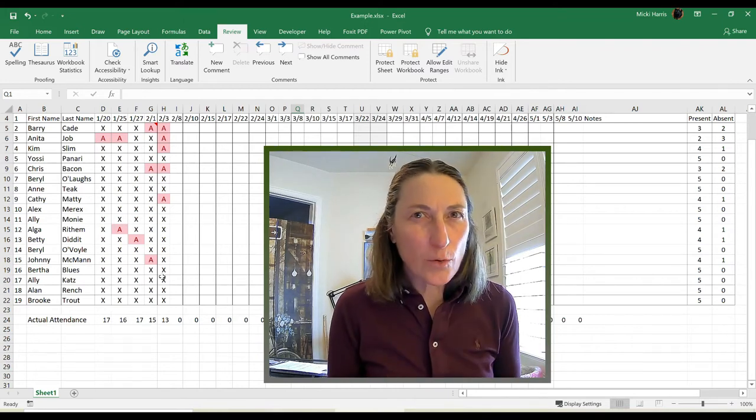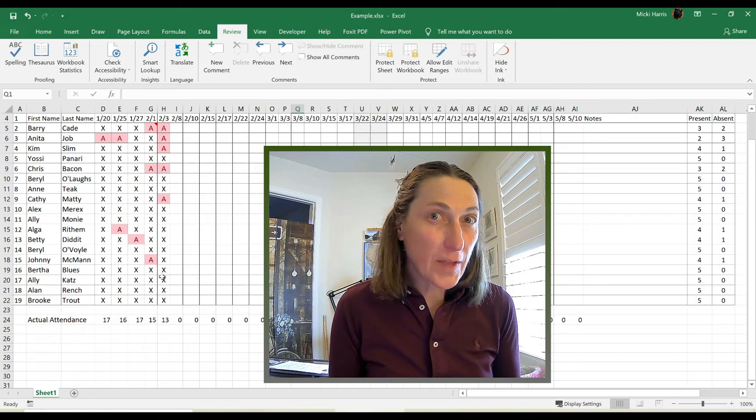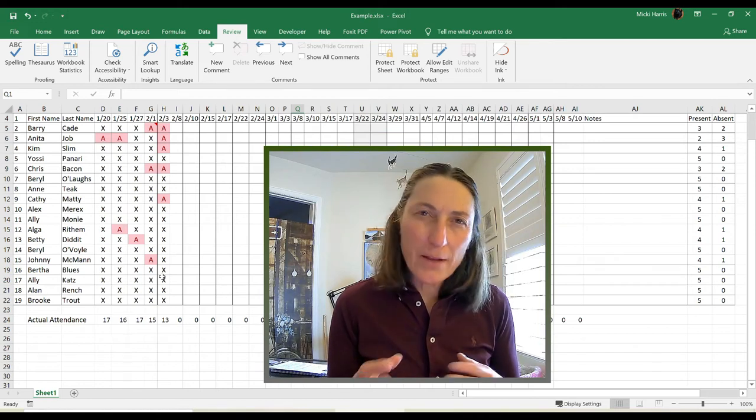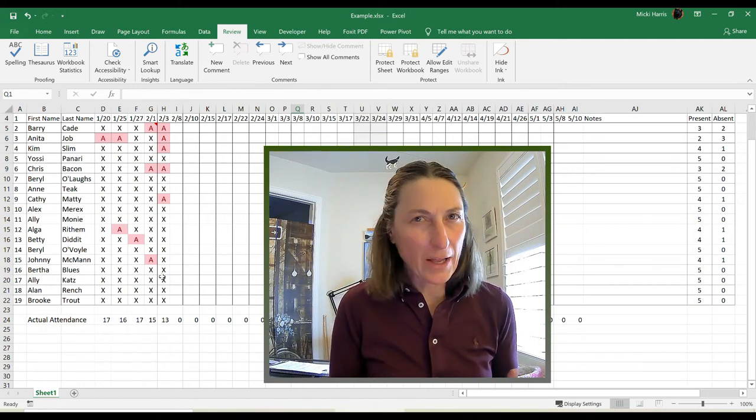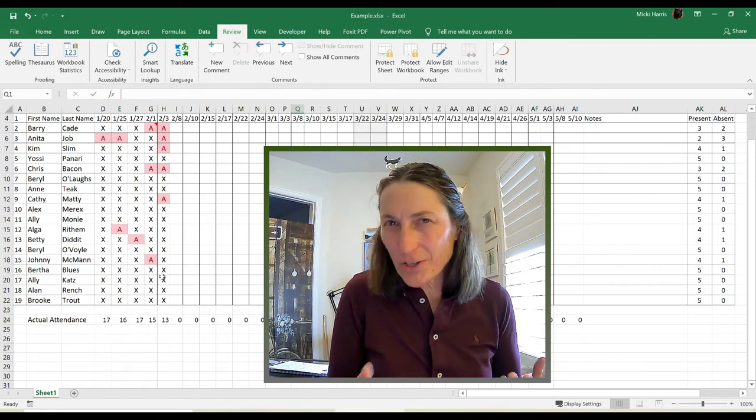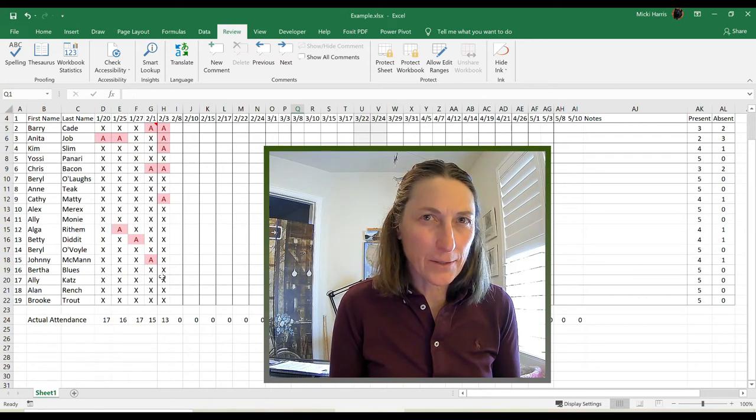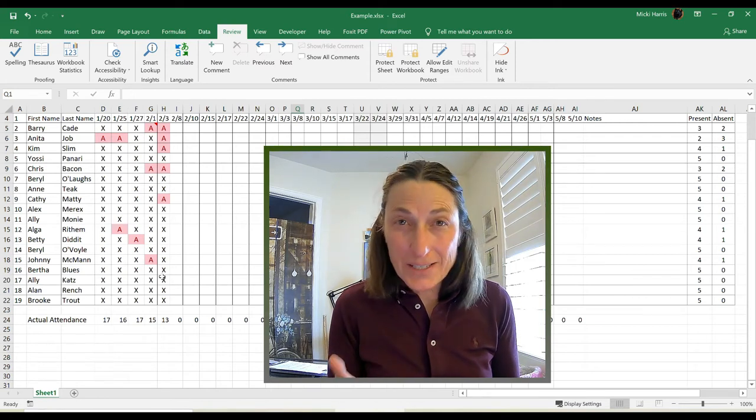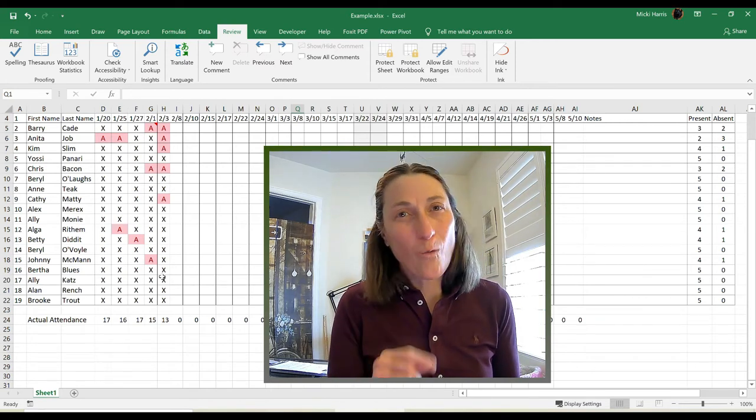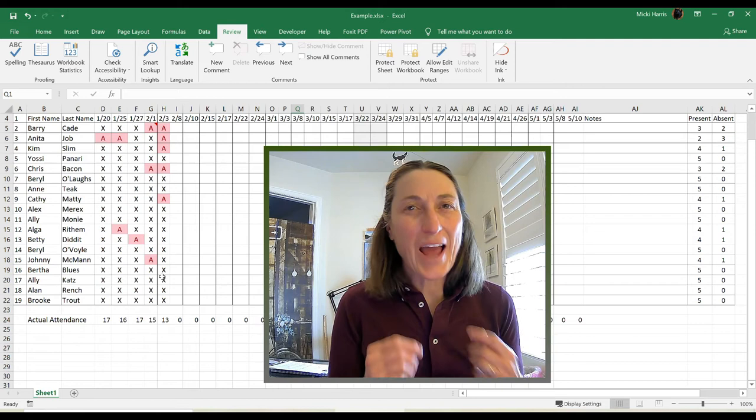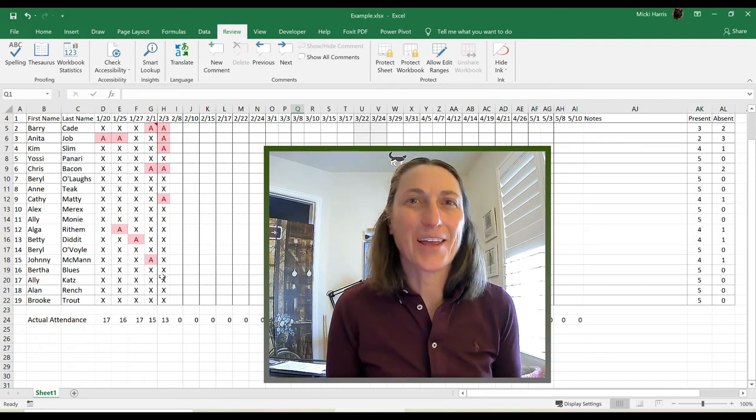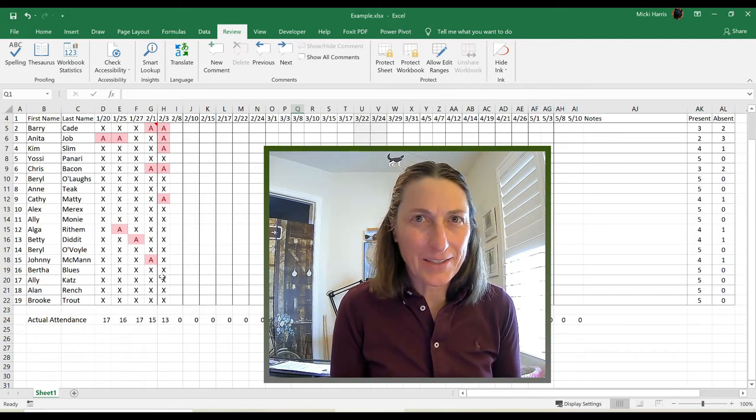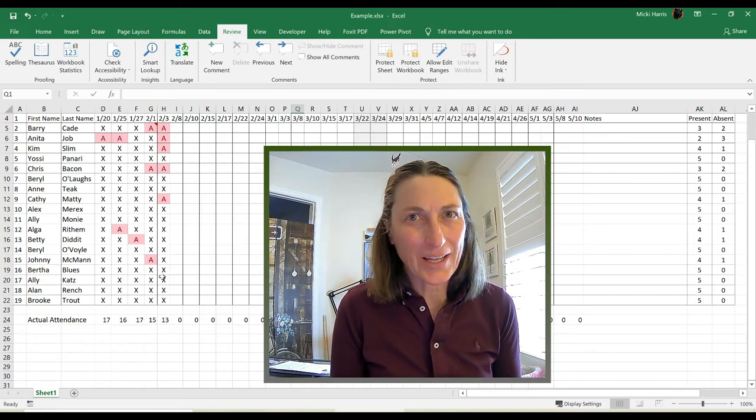I only teach two days a week for a 15-week semester, so my attendance tracking sheet is going to look a little bit different. If you're in a similar situation, watch and see how easily you can set up an attendance tracking sheet in Excel.